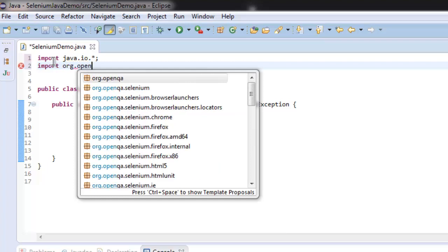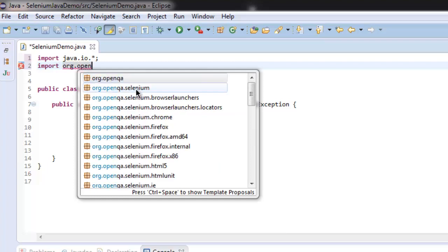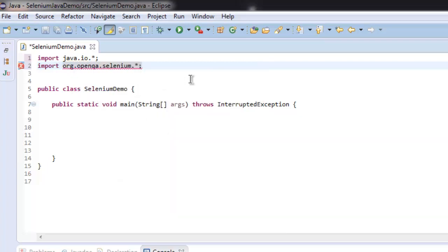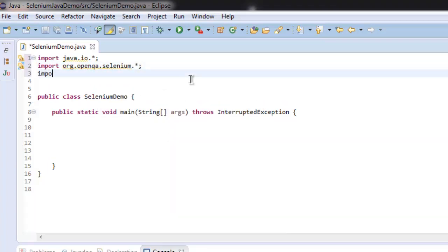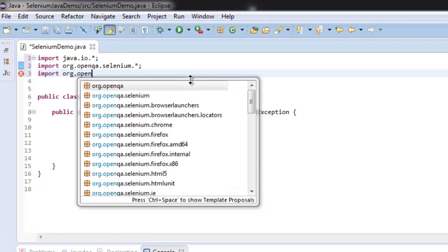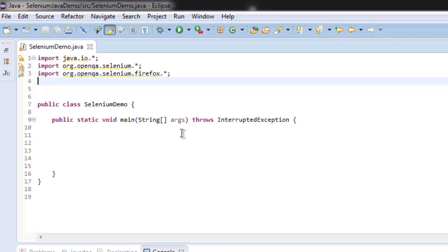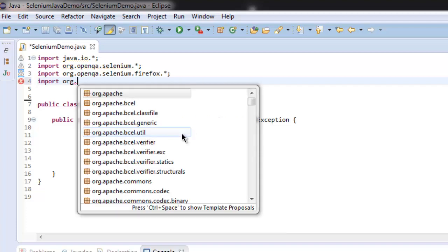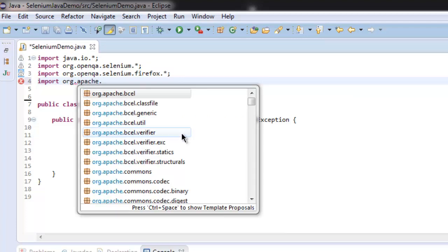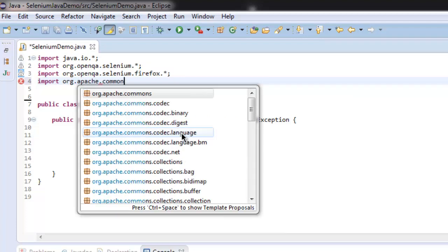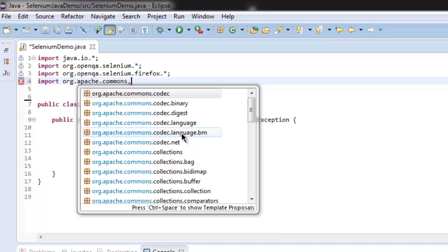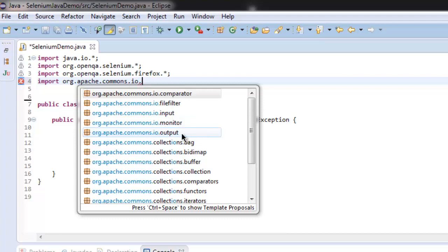I'm importing org.openqa.selenium and selenium.firefox. For accessing the file system, we also need to use org.apache.commons.io. Let's check if we have FileUtils.